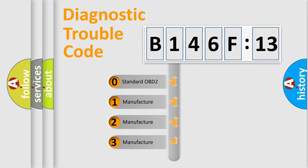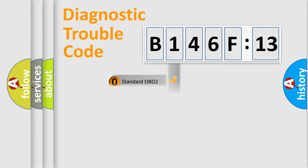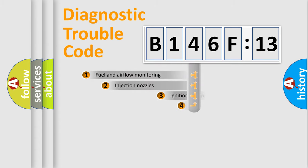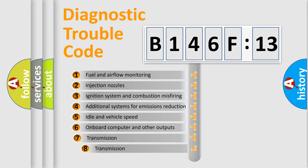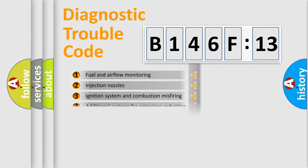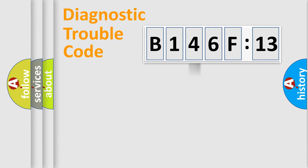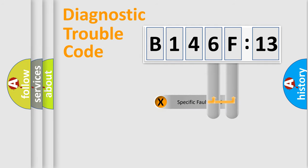If the second character is expressed as zero, it is a standardized error. In the case of numbers 1, 2, or 3, it is a manufacturer-specific error expression. The third character specifies a subset of errors. The distribution shown is valid only for the standardized DTC code.